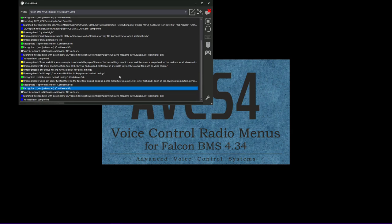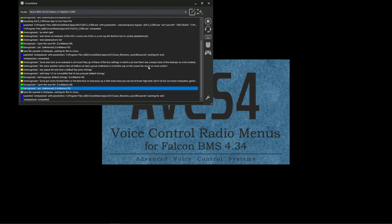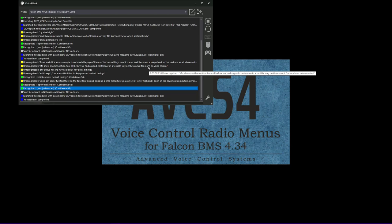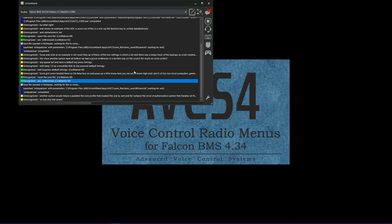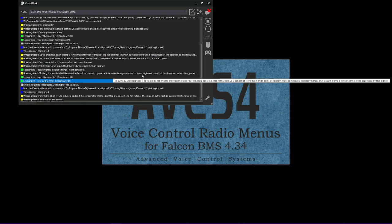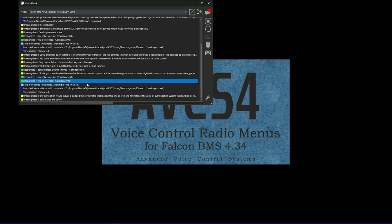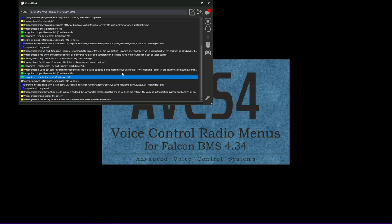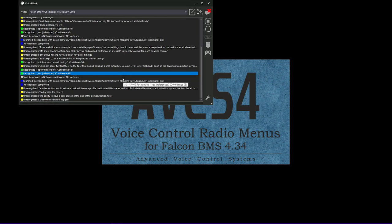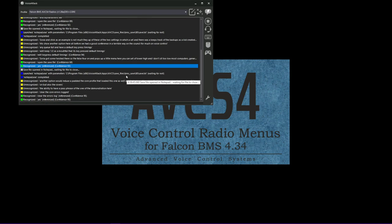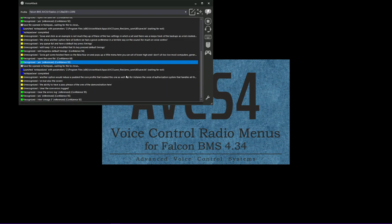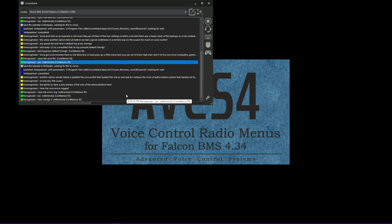Another option we can do is edit the core profile that loaded this one as well. For instance, the voice authorization system that handles all those yes, no's. It also covers the ability to have a passphrase if you want. I've got a demonstration here. Clear the core errors log. Are you certain? Yes. Authorization is required. Riker Omega 3. Confirmed. Debug log file cleared. Well, it's just a demonstration. I'm not going to be locking that errors log clearing behind that, but just a demonstration.